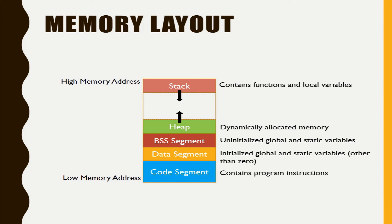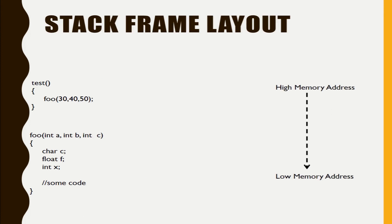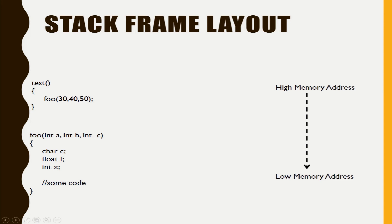So we will see how the stack frame layout looks like and how it works. So again we have defined high memory address and low memory address and the arrow depicts that it is growing from high memory address to low memory address.